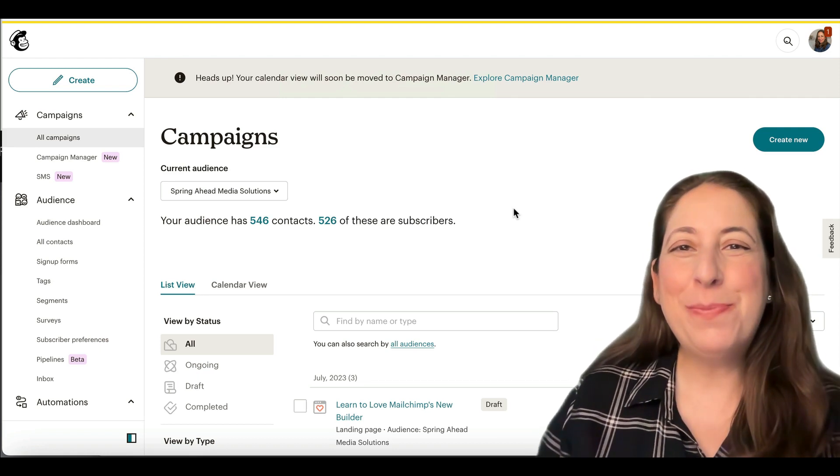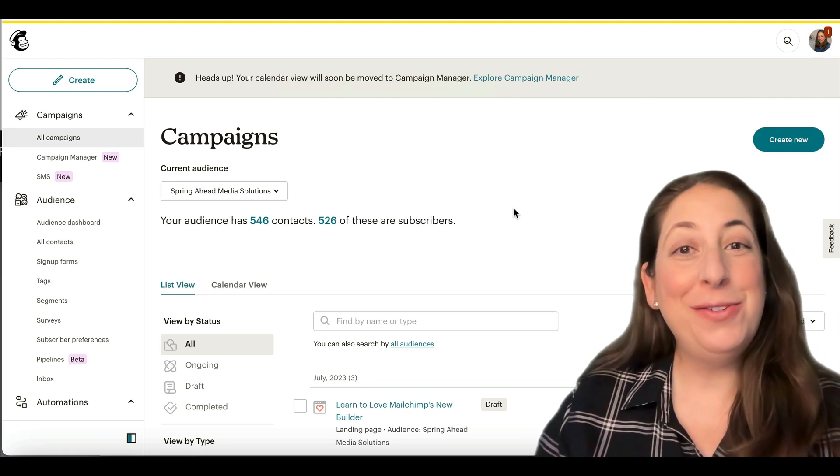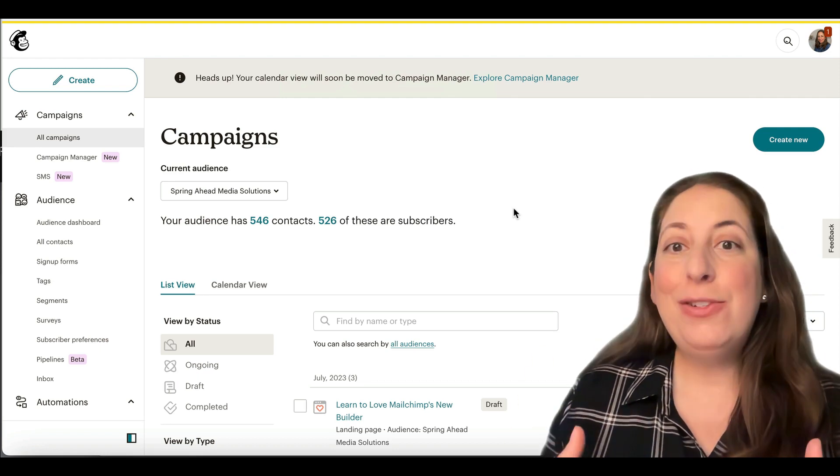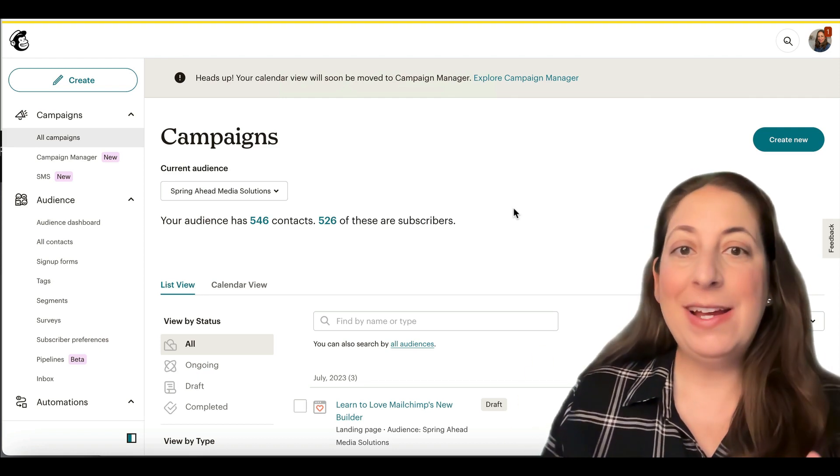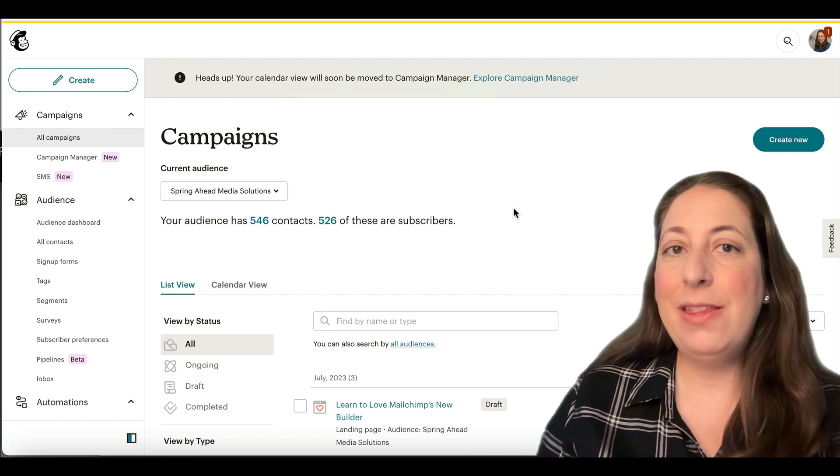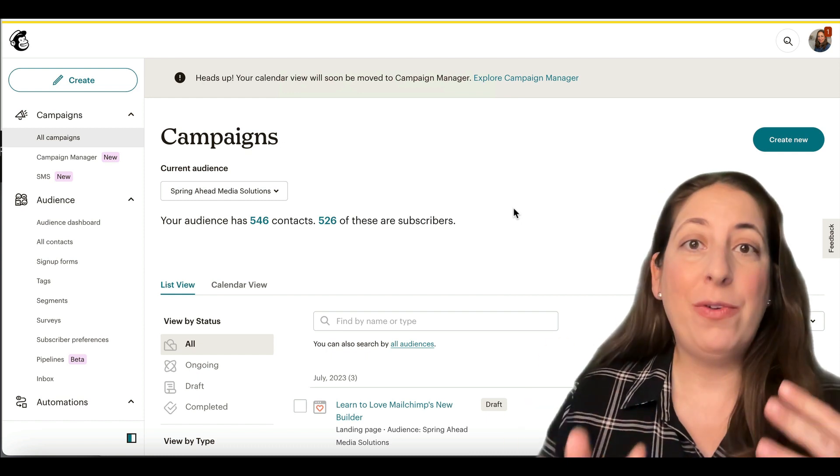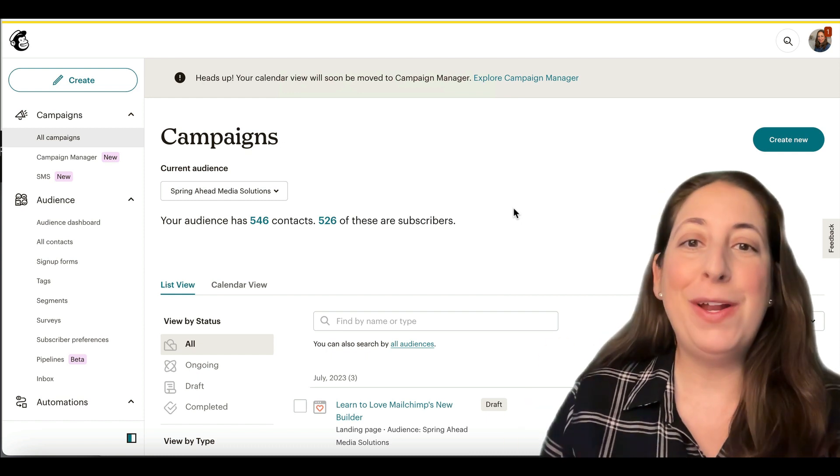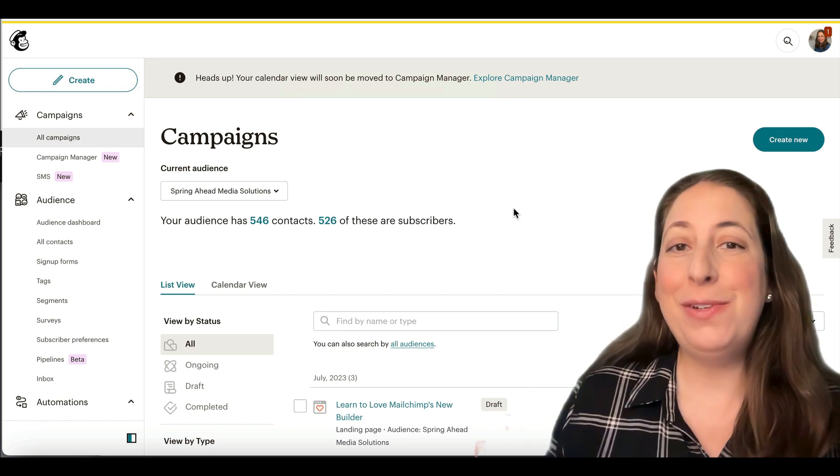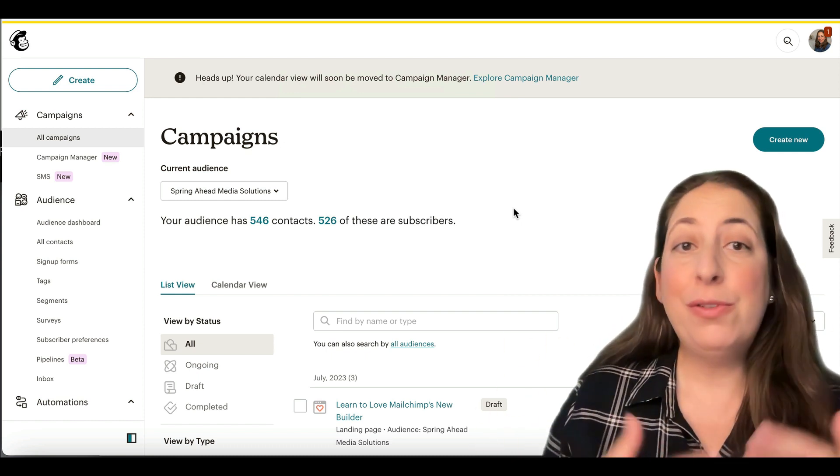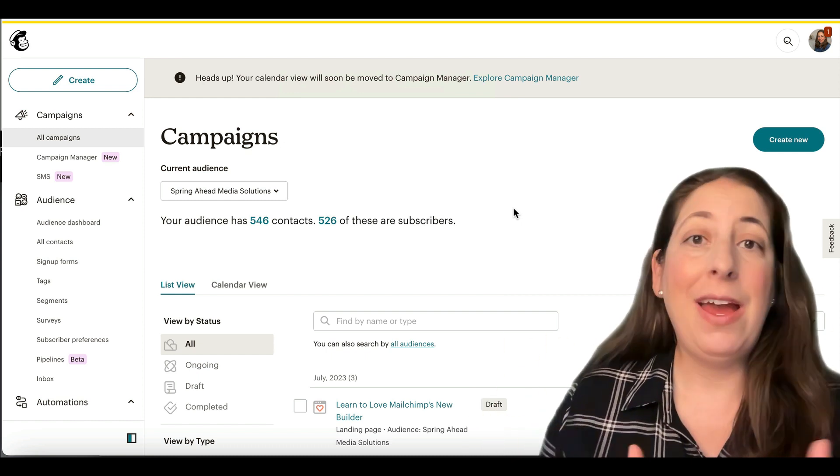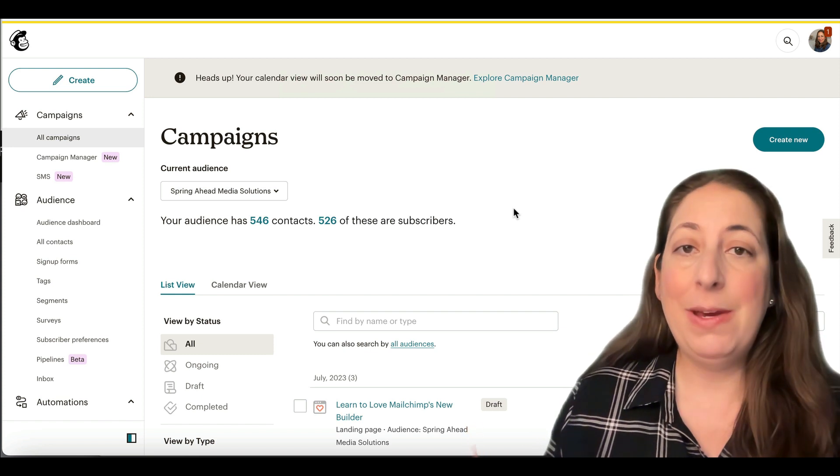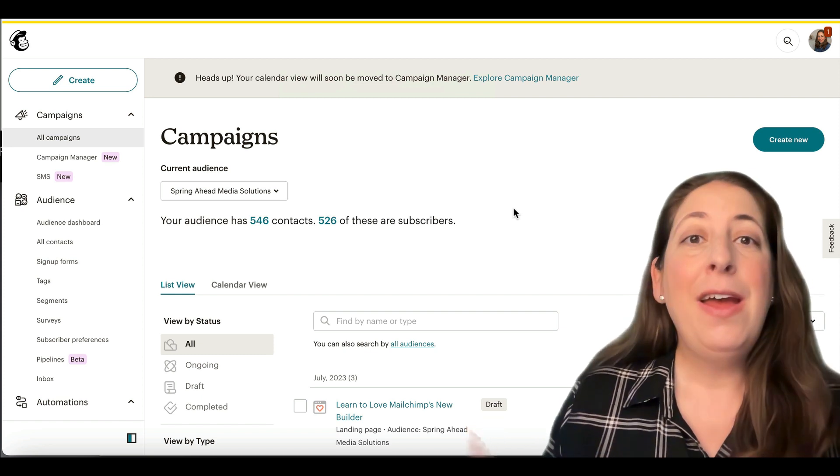Hey, I'm Marty from Spring Ahead Media Solutions. MailChimp has made all kinds of updates to the way that their platform functions. So I wanted to walk you through today how to create a campaign, how to create an email and send it.